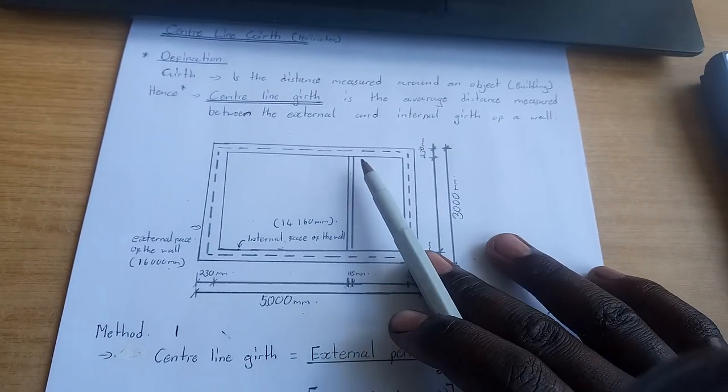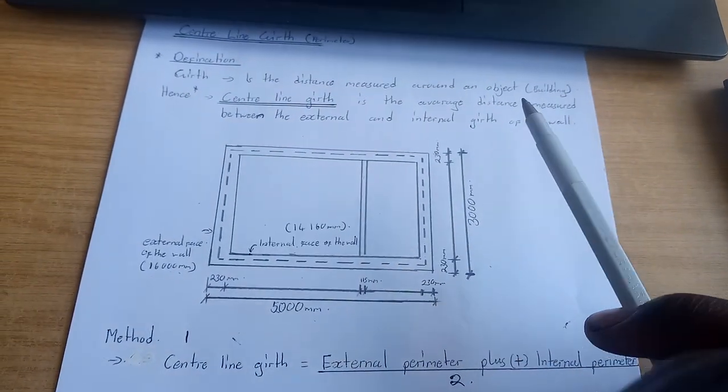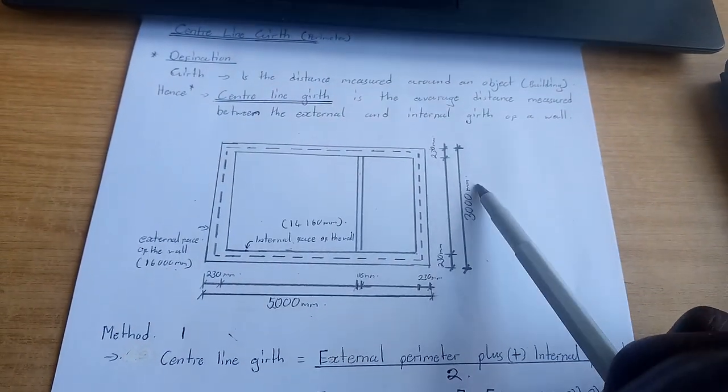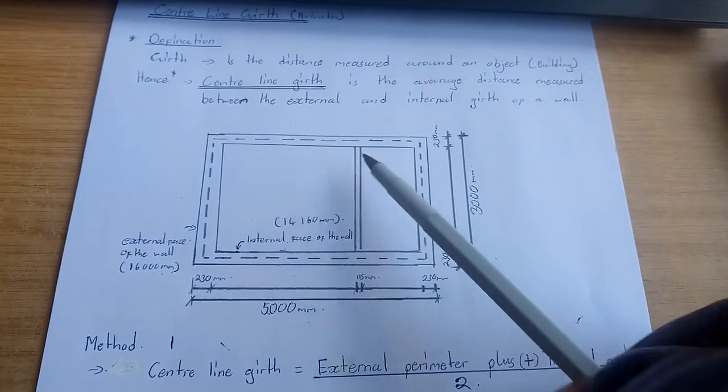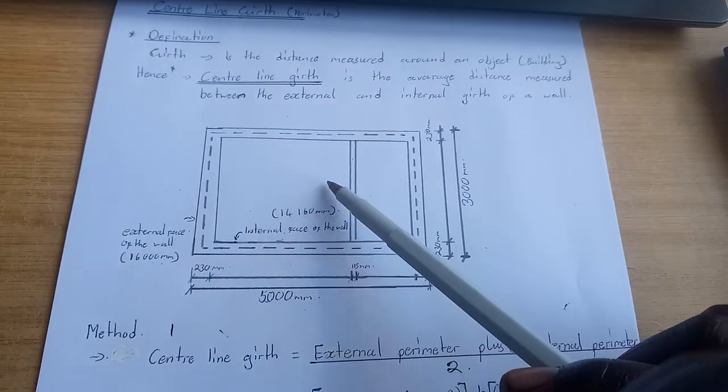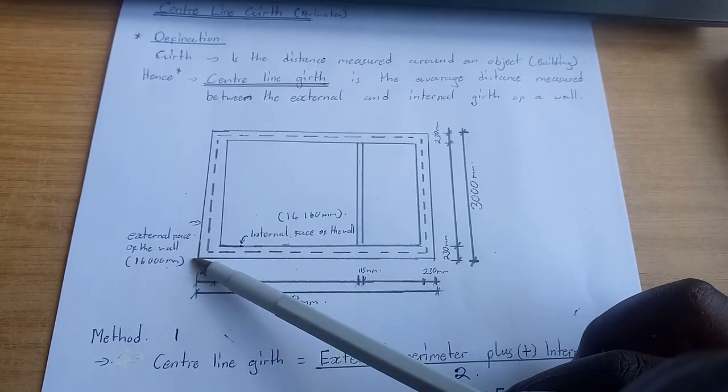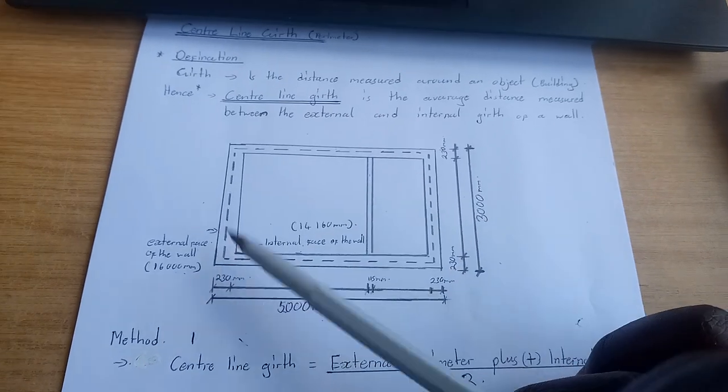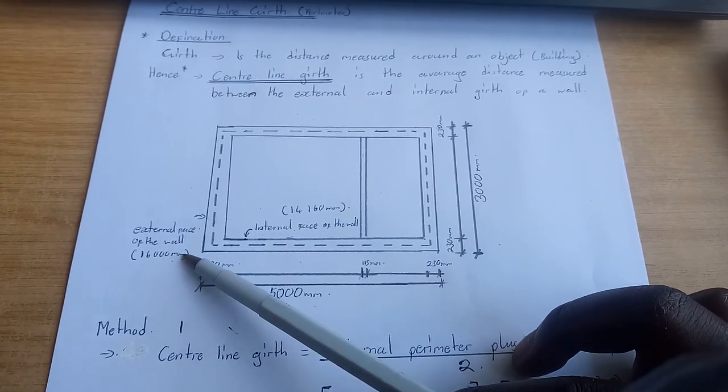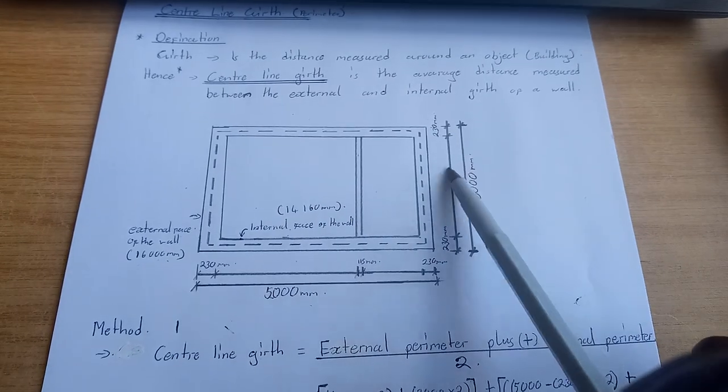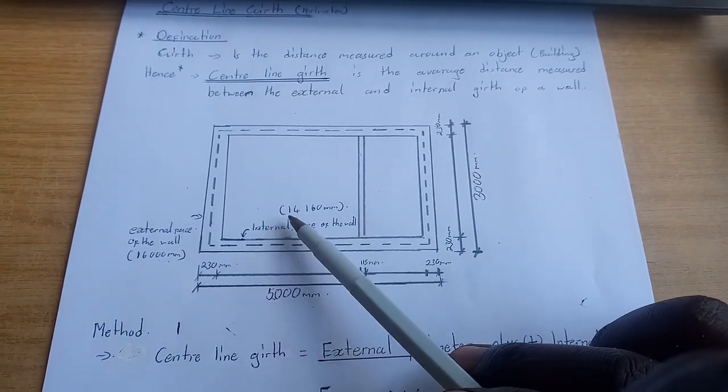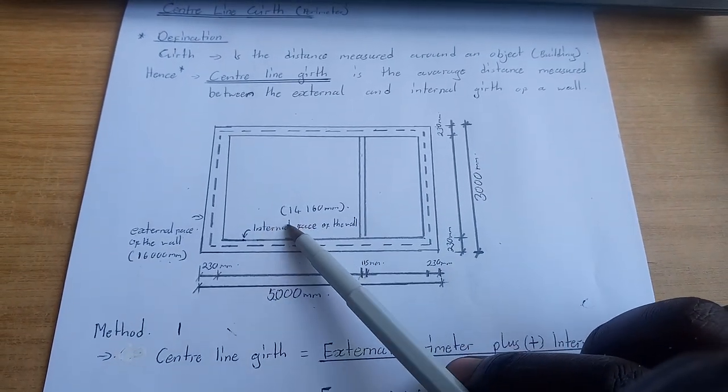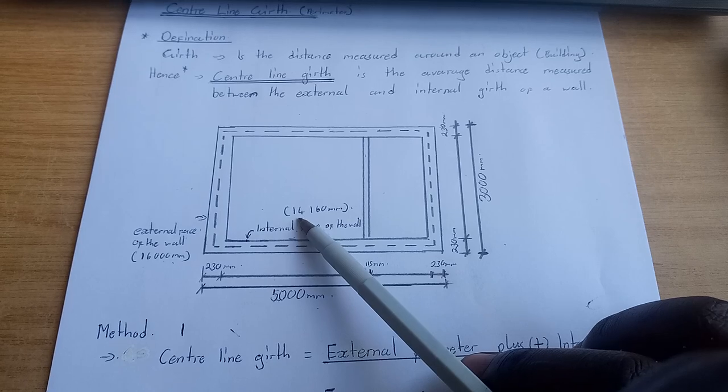There are two methods of measuring centerline gap. The total perimeter of the external face of the wall is 16,000 millimeters or 16 meters, and the total perimeter of the internal face of the wall is 14,160 or 14.16 meters.